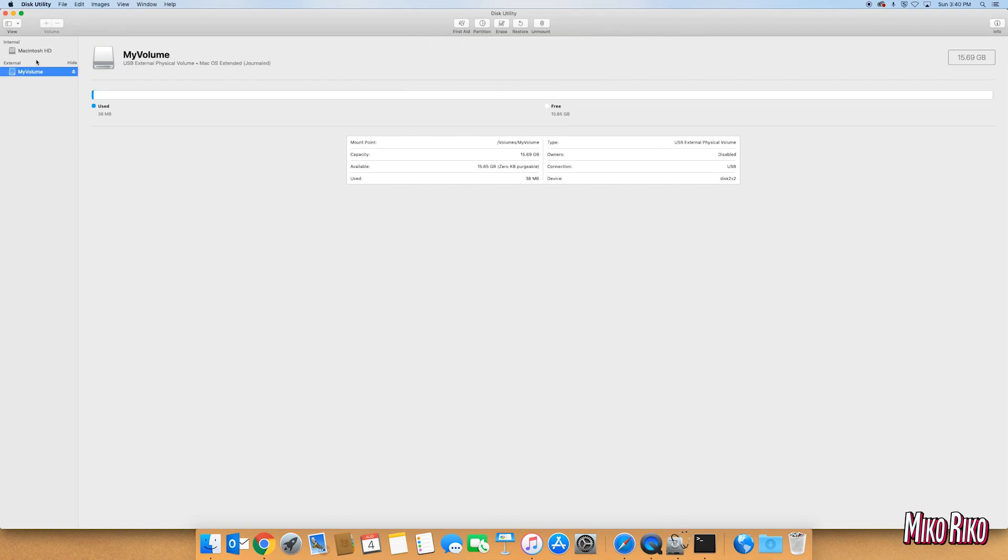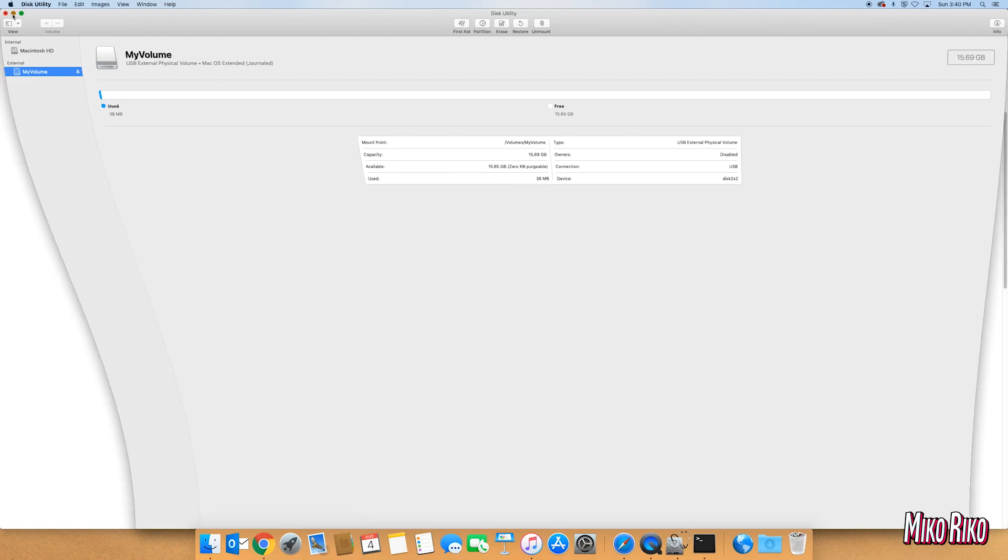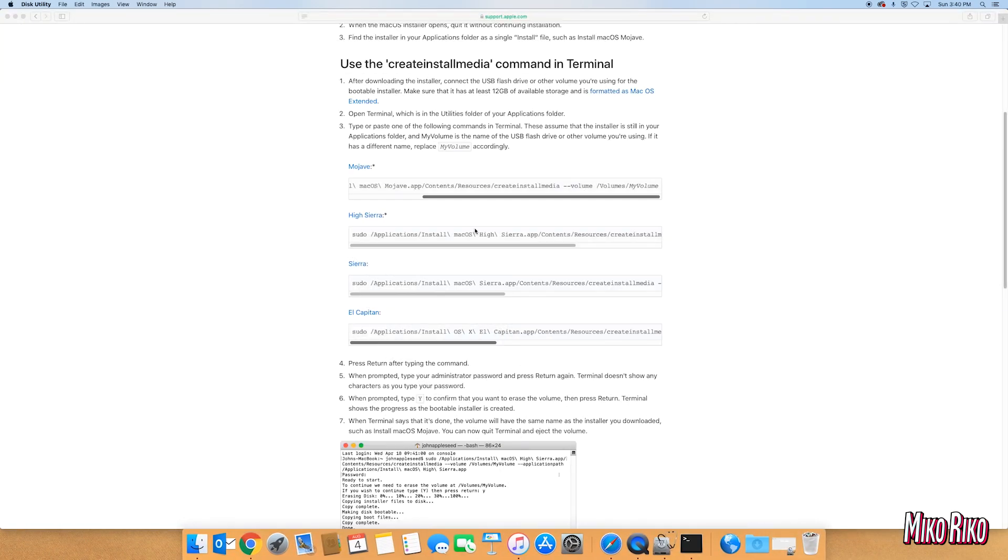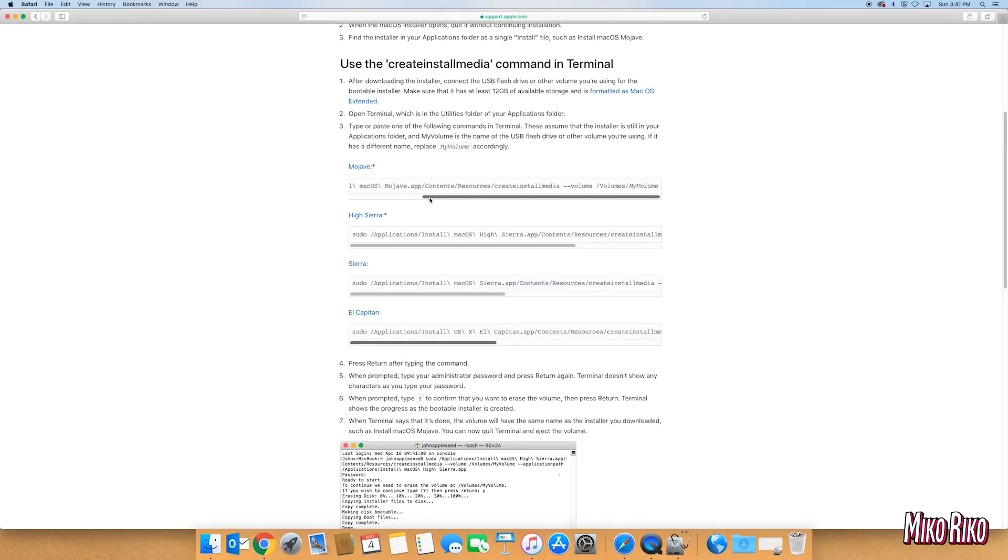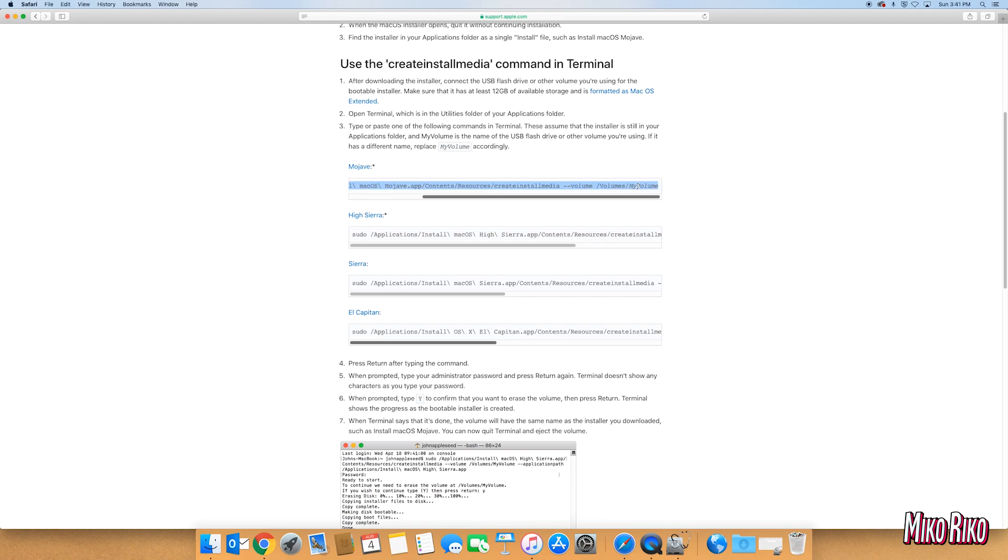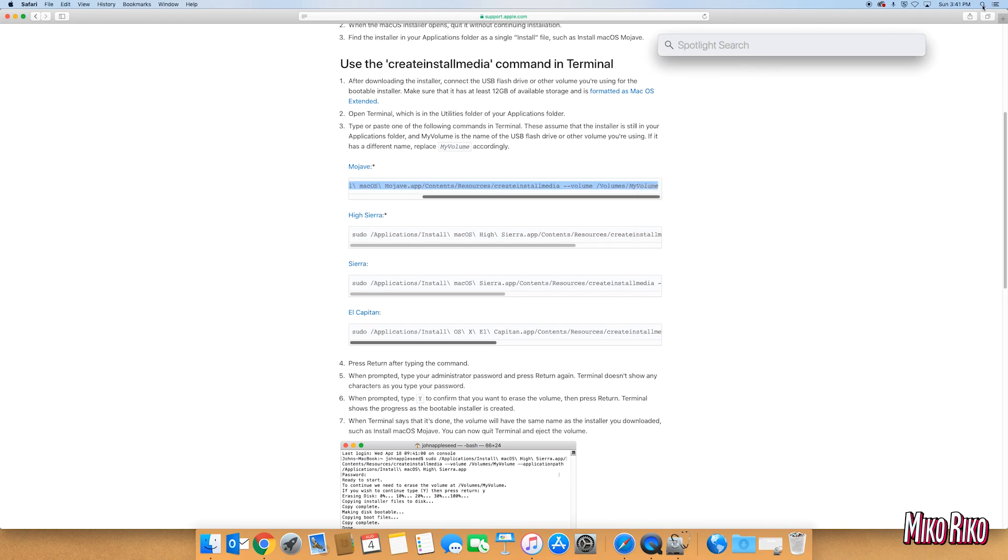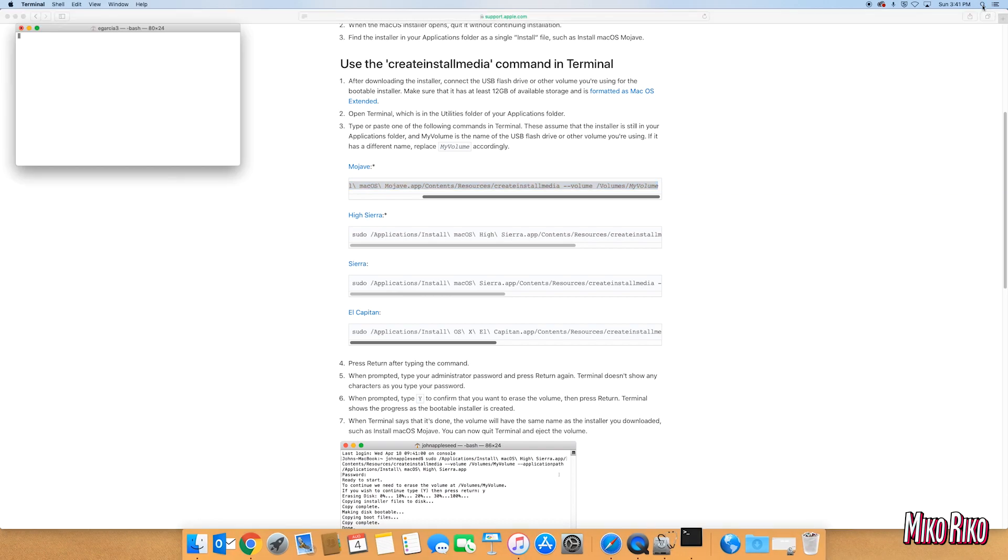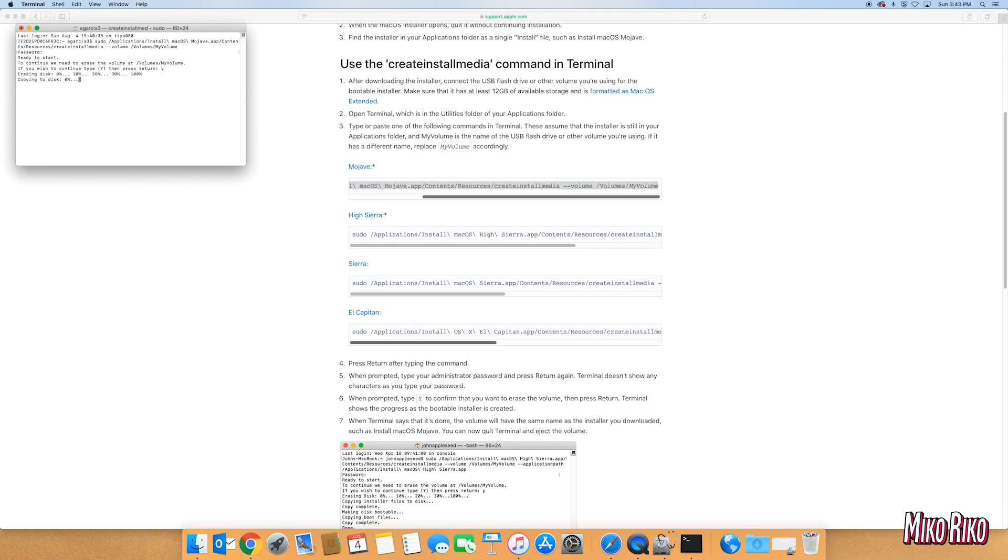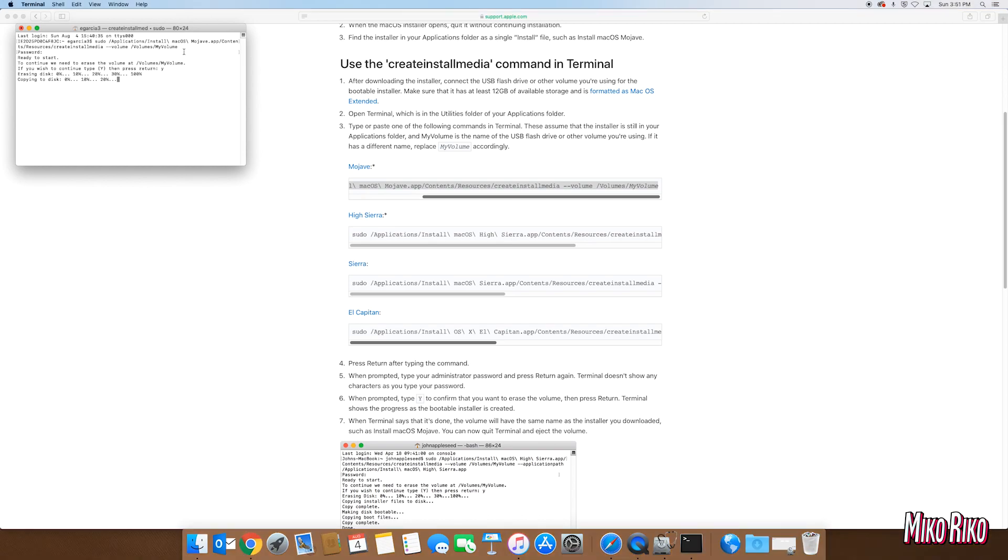Once completed, we will need to copy that code one more time from the site and paste it in Terminal. This time, it should work properly. I will have the link to this website in the description. Again, you will paste the code, type in your password if you have one, then click the letter Y key to start the process. Now this will take several minutes, but I sped it up for the sake of this video.